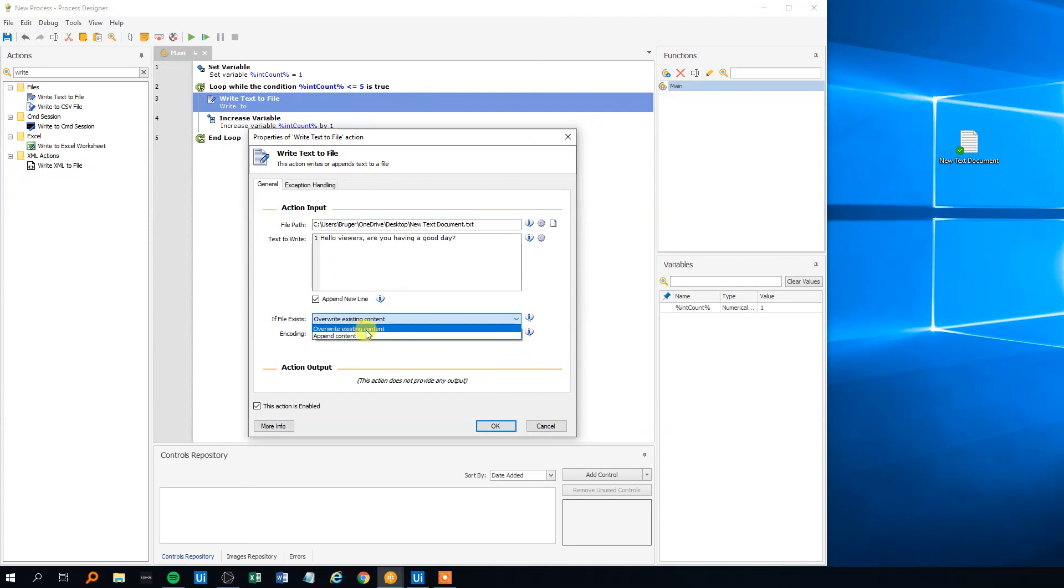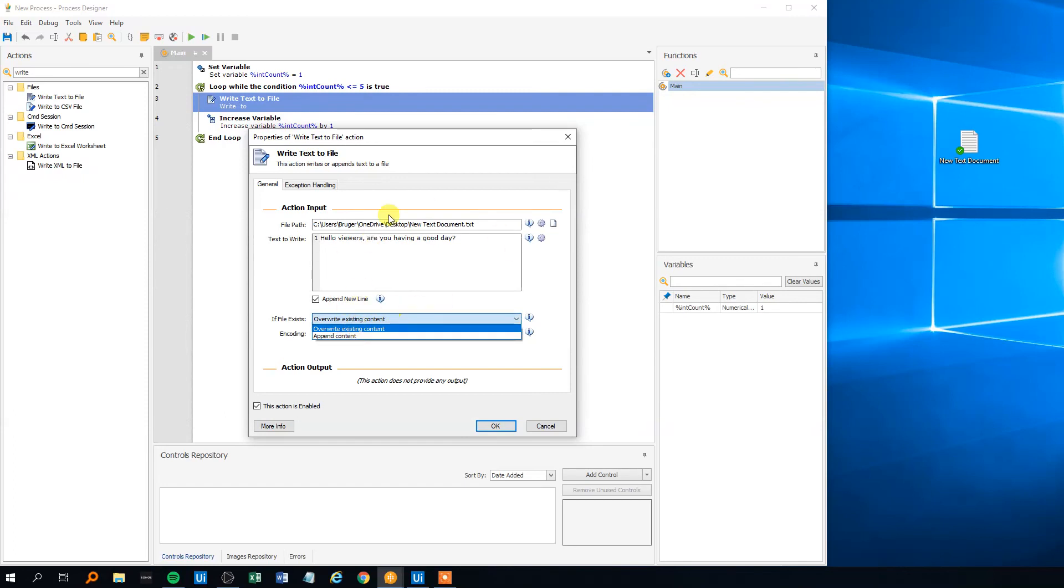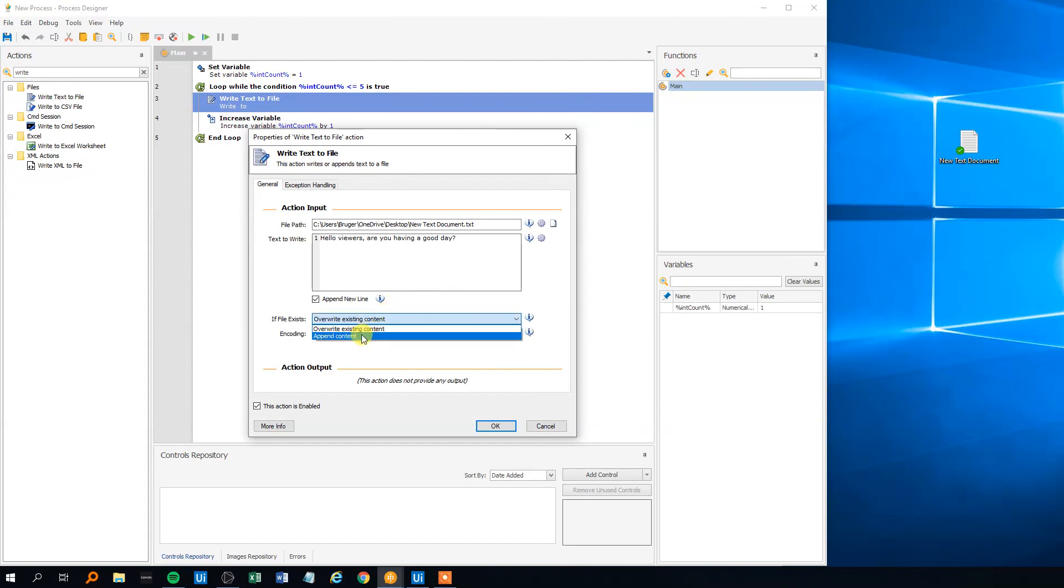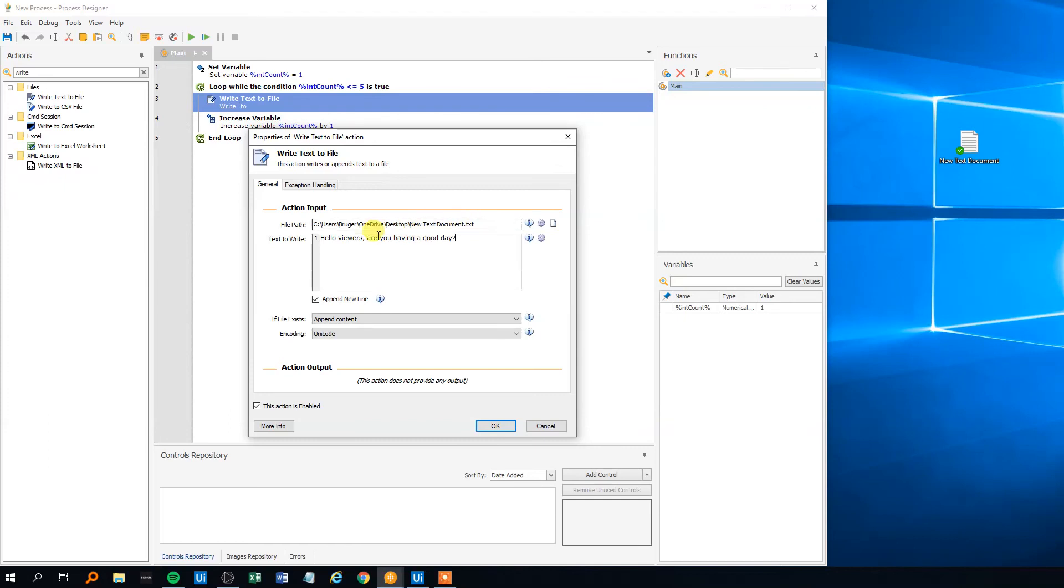We want to specify that we don't want to overwrite existing content because in that way this text file, if we choose this one, there will only be one line because it will be overwritten like five times so we just want to append it. And we can see here that we append with a new line so that should be okay. It should write into five lines, let's check.